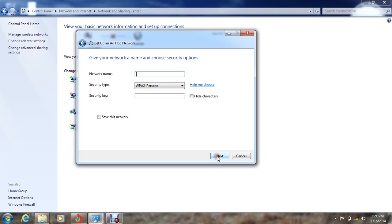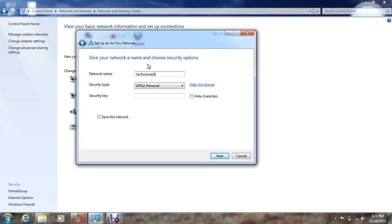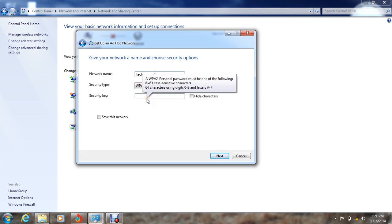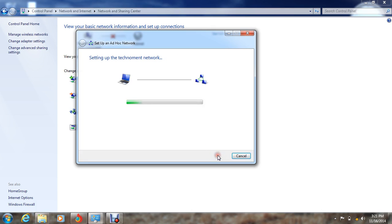Again, Next. Now you have to give a name for your network. I am giving the name as TechnoMan, and this is a security key. You can give anything; it should be a minimum of eight characters. Then press Next.